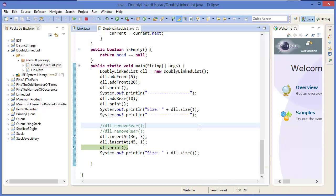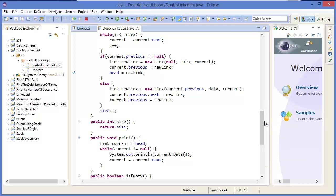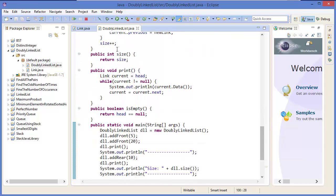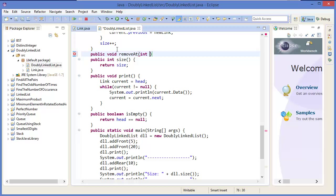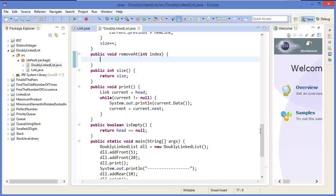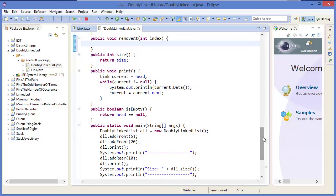Hey guys, welcome to the fourth and final tutorial of the linked list. In this tutorial I am going to add a new method which is public void removeAt, so you will be given an index.